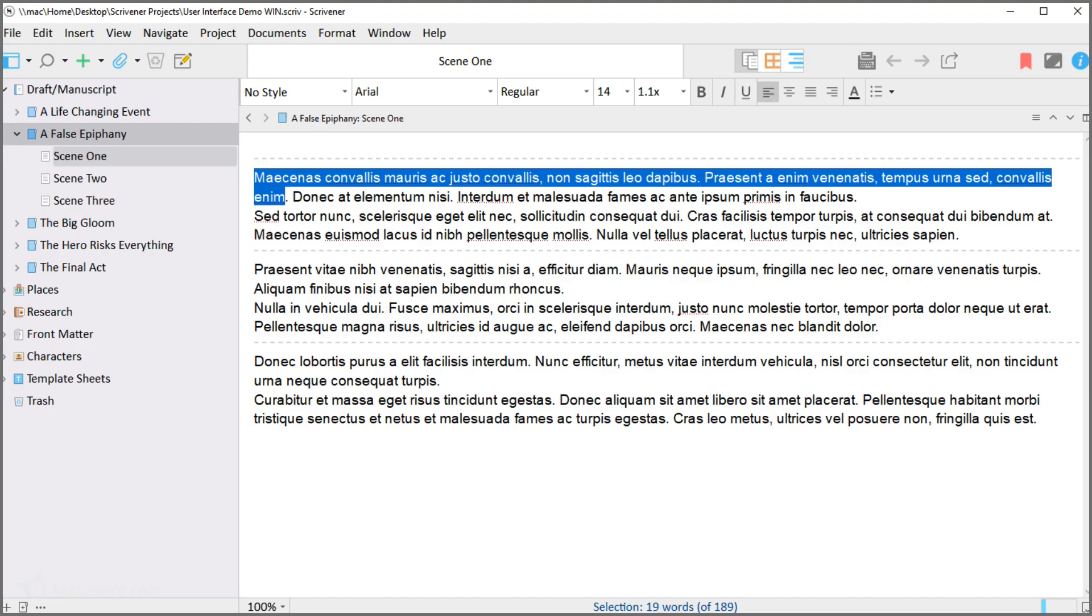This is what the default user interface looks like. Pay particular attention to what the highlight looks like and the squiggly red line alerting you to spelling errors because these are not always perfectly clear in every theme.